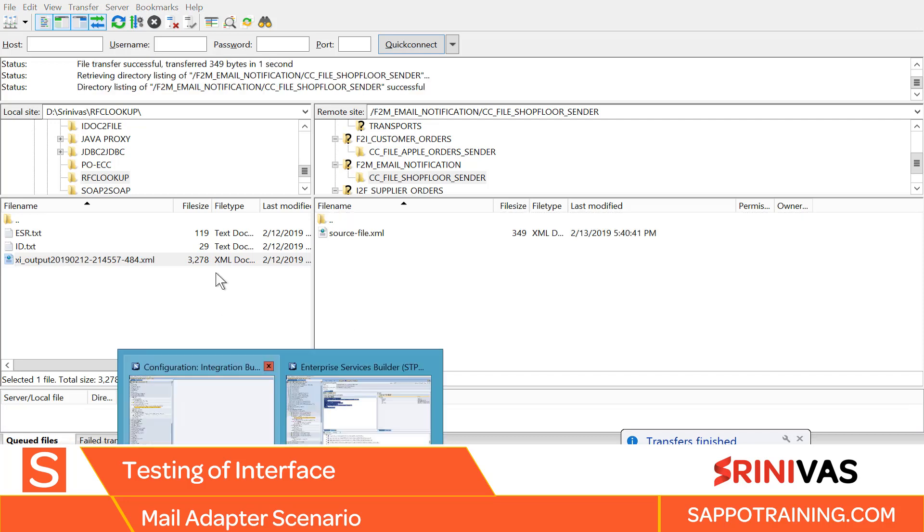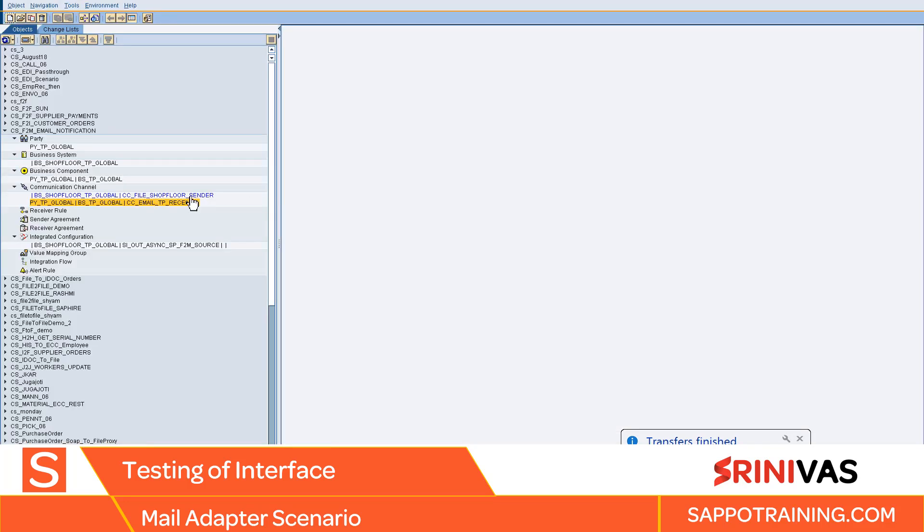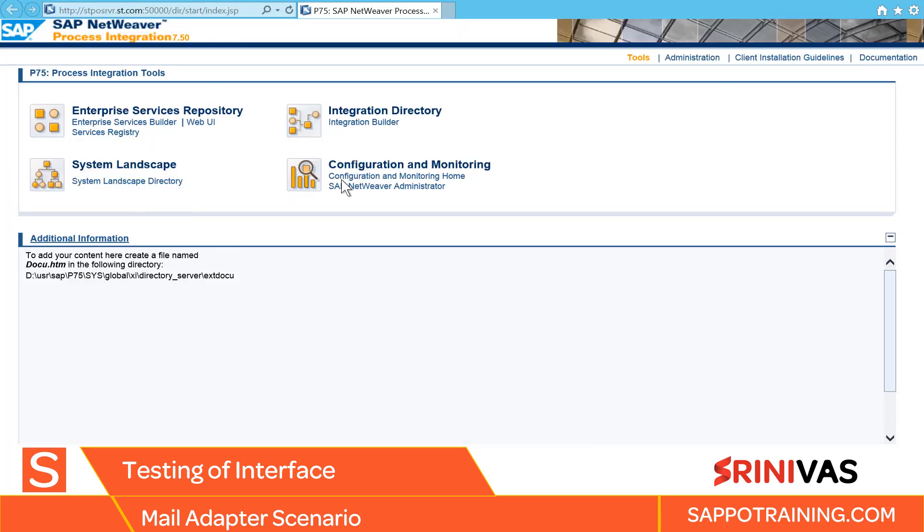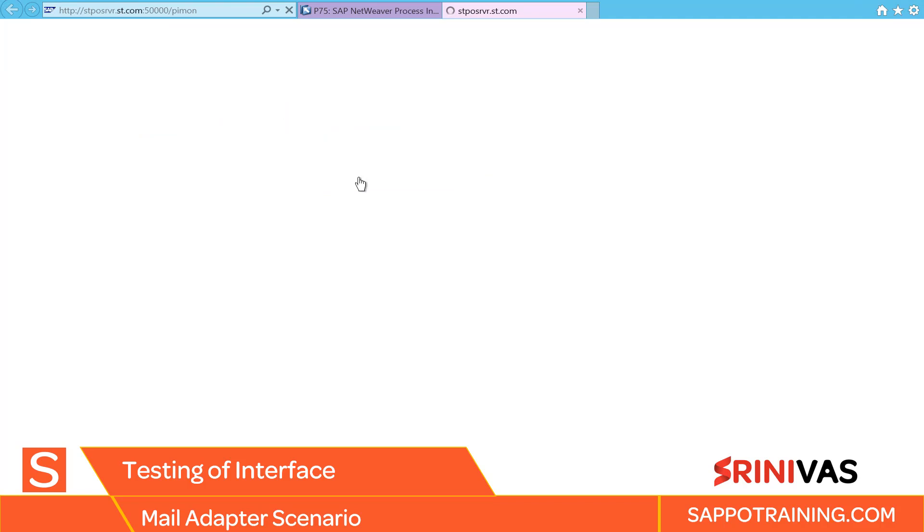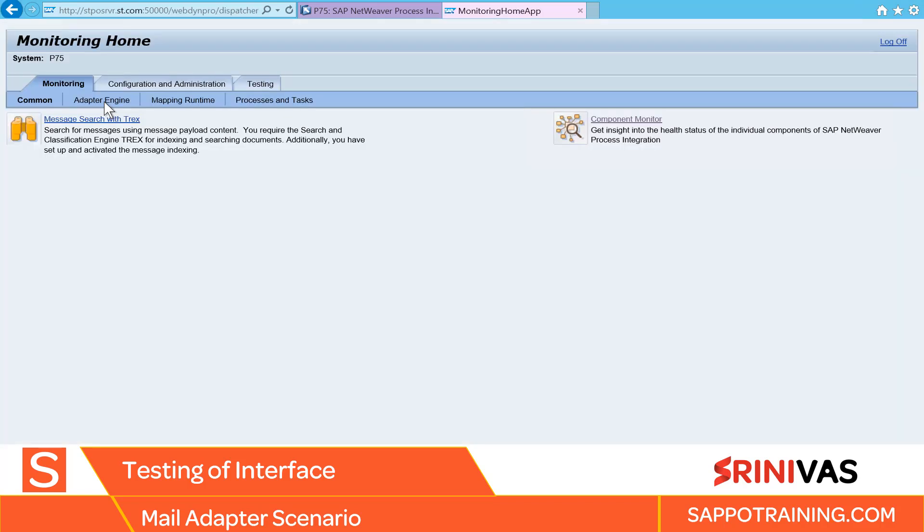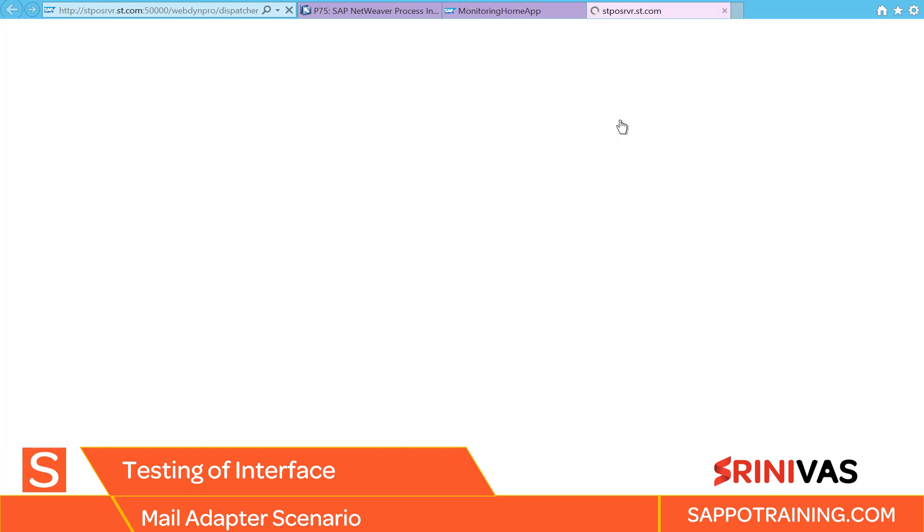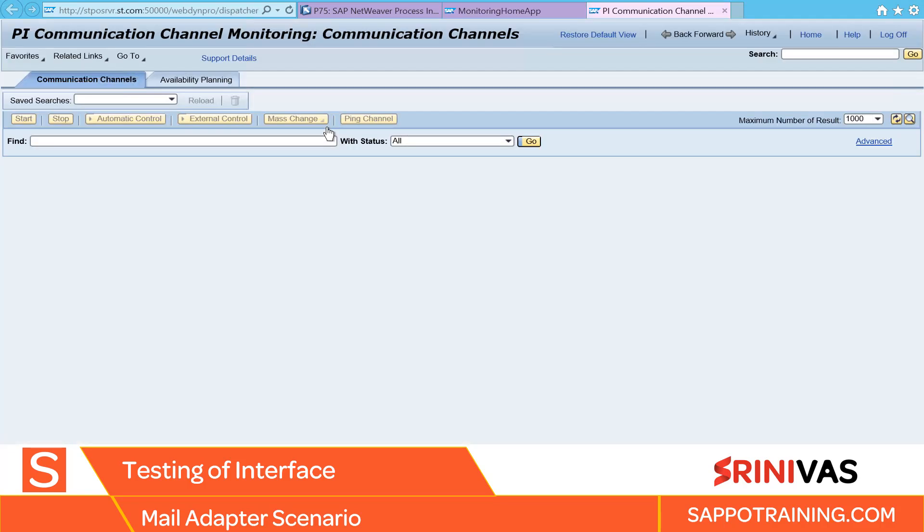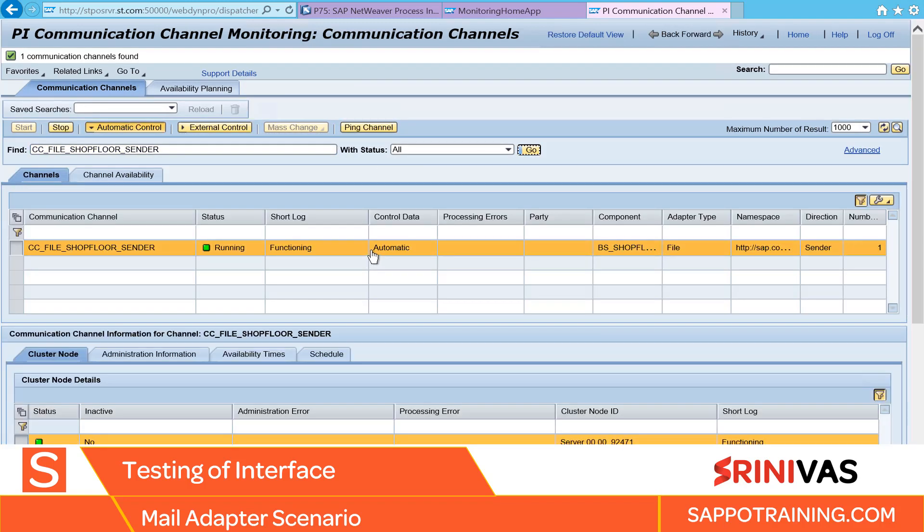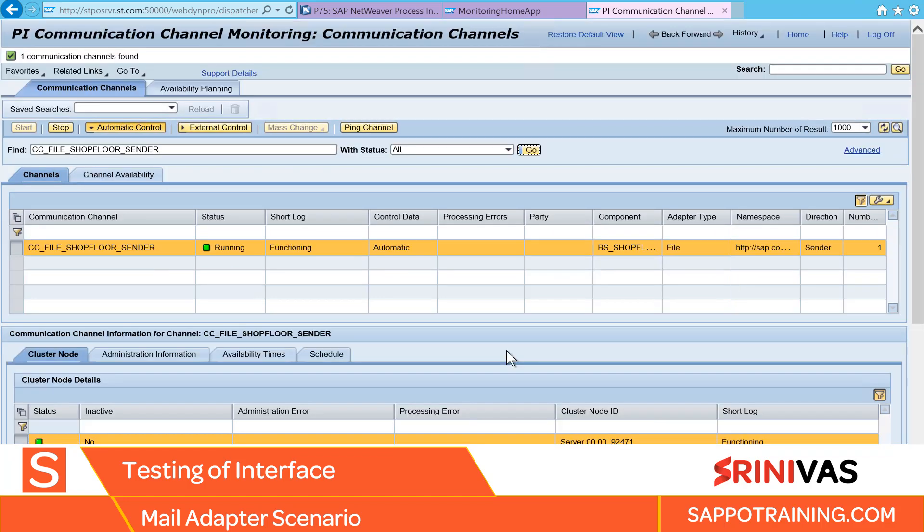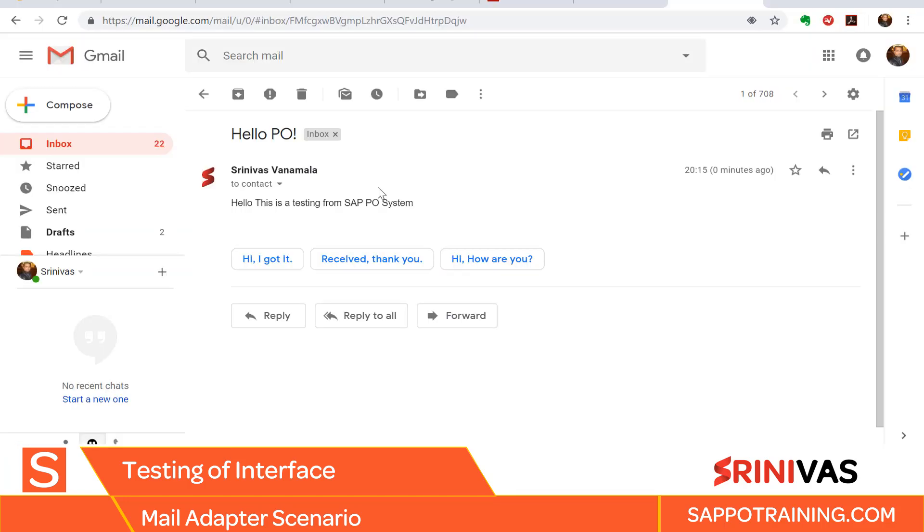Okay, let's go back to our configuration. Select this channel. Let's verify. The channel has picked up our file, so let's head back and check our mailbox.